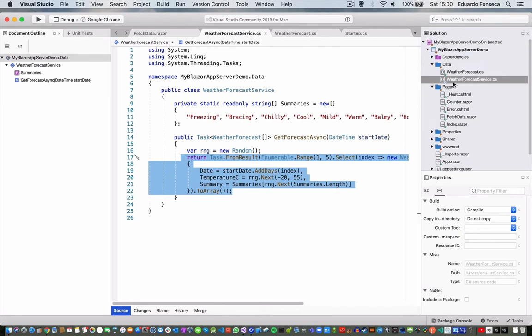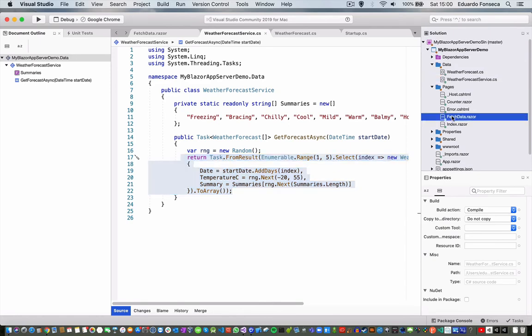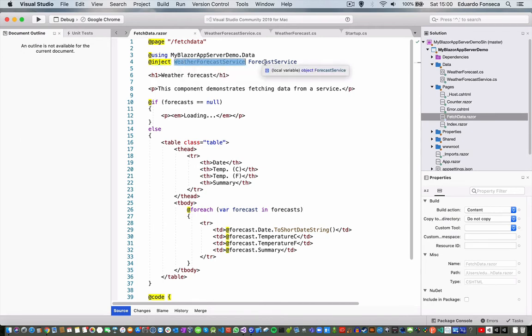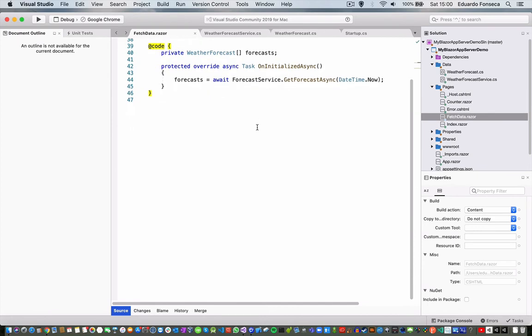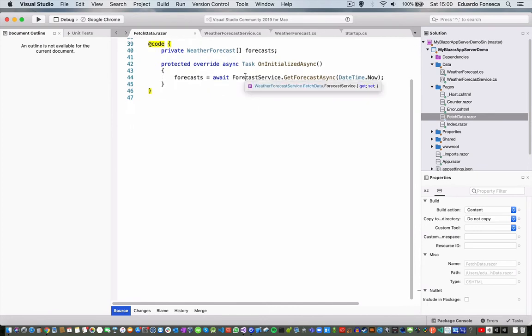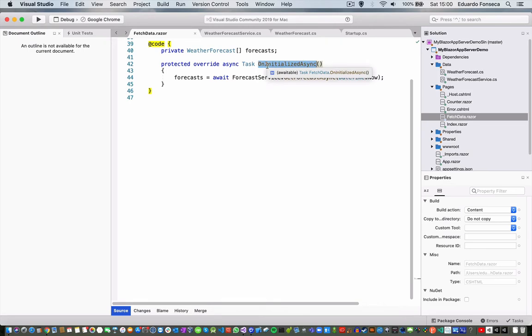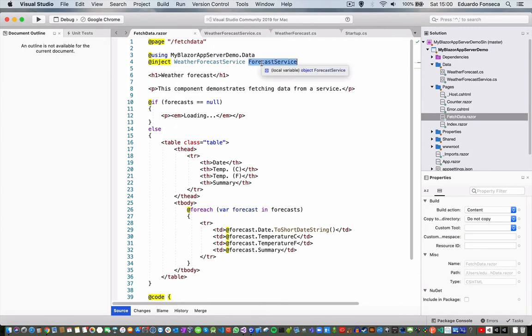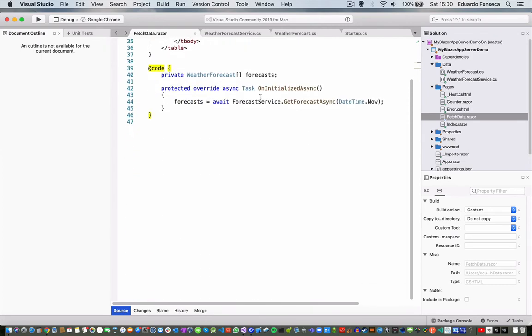And we will see that in the fetch data, we will have this inject weather forecast service forecast service, which is the instance that is being used in the uninitialized async method. So it injects the class, it was defined as a singleton. We will always get the same instance, and we will be able to call the methods that we need to call.